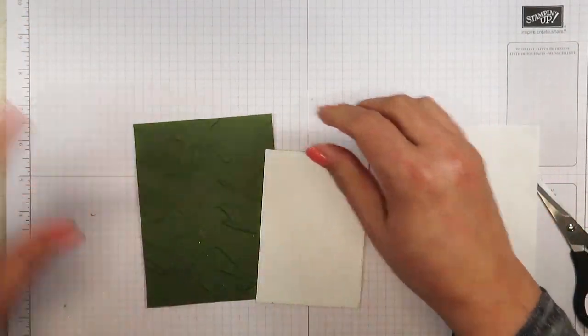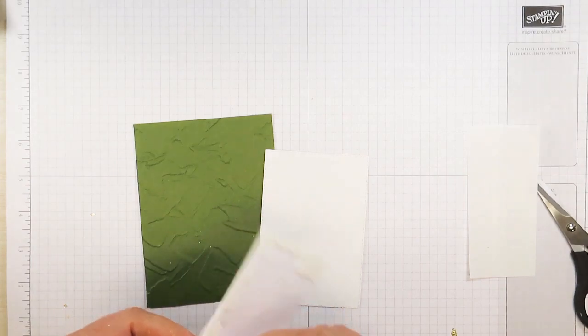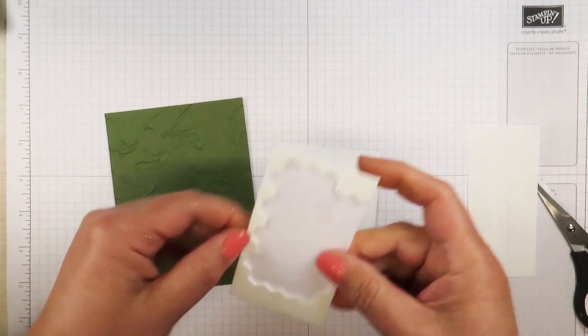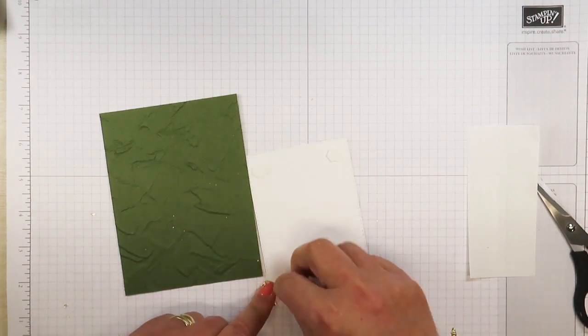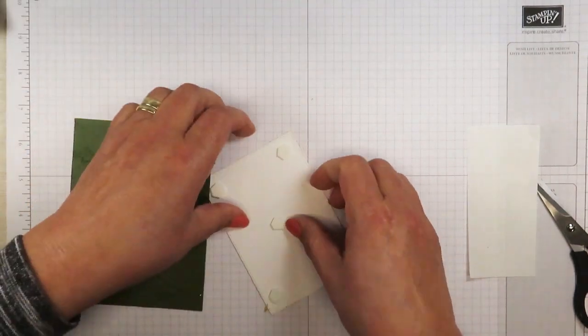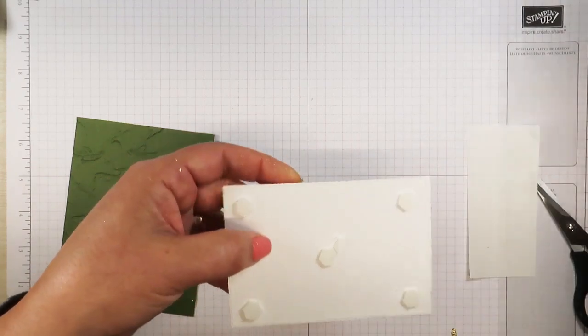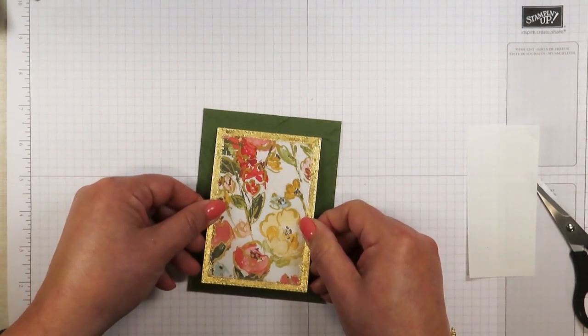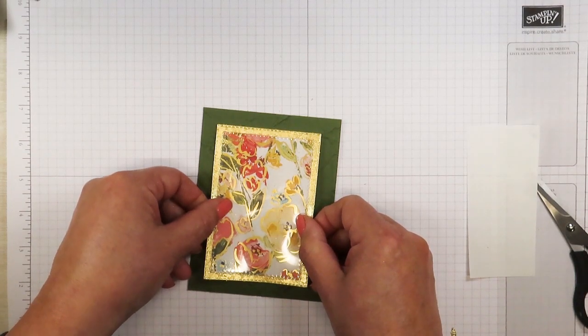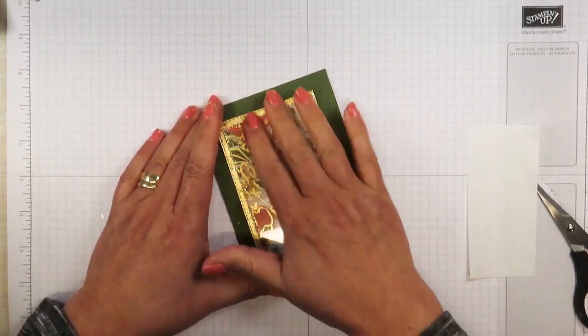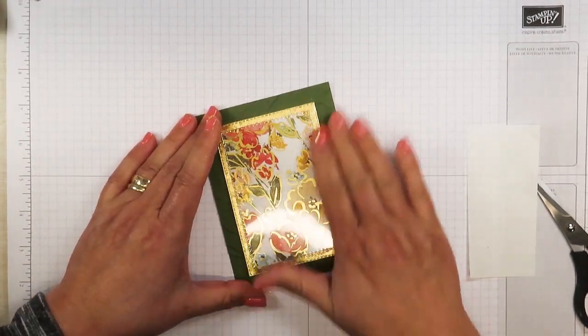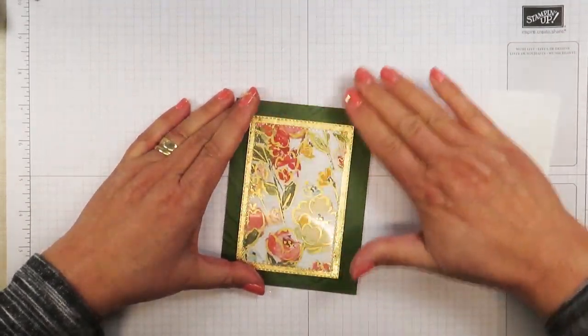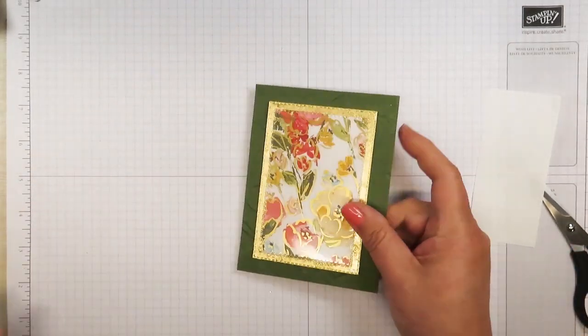I'm going to be popping this up with Stampin' Dimensionals. I'm just going to put one in the middle right there. And we are going to try to center this the best we can with even spacing all the way around. One thing about that gold leaf, this acetate kind of creates static and it wants to cling to this acetate. So just keep brushing it, otherwise it's kind of like glitter. It comes off at the most inconvenient time.